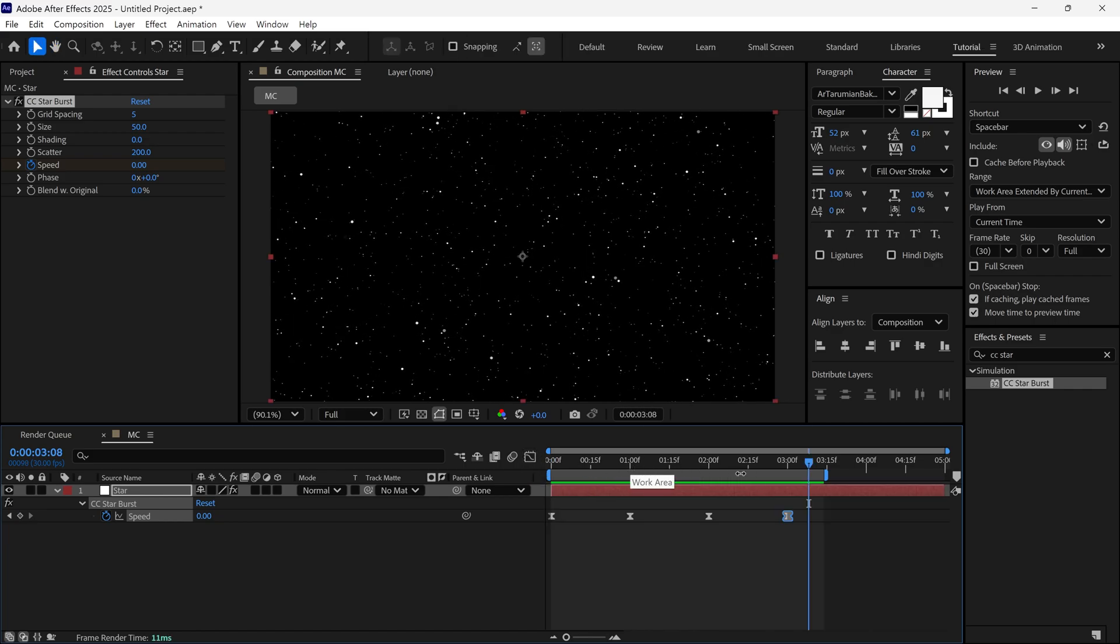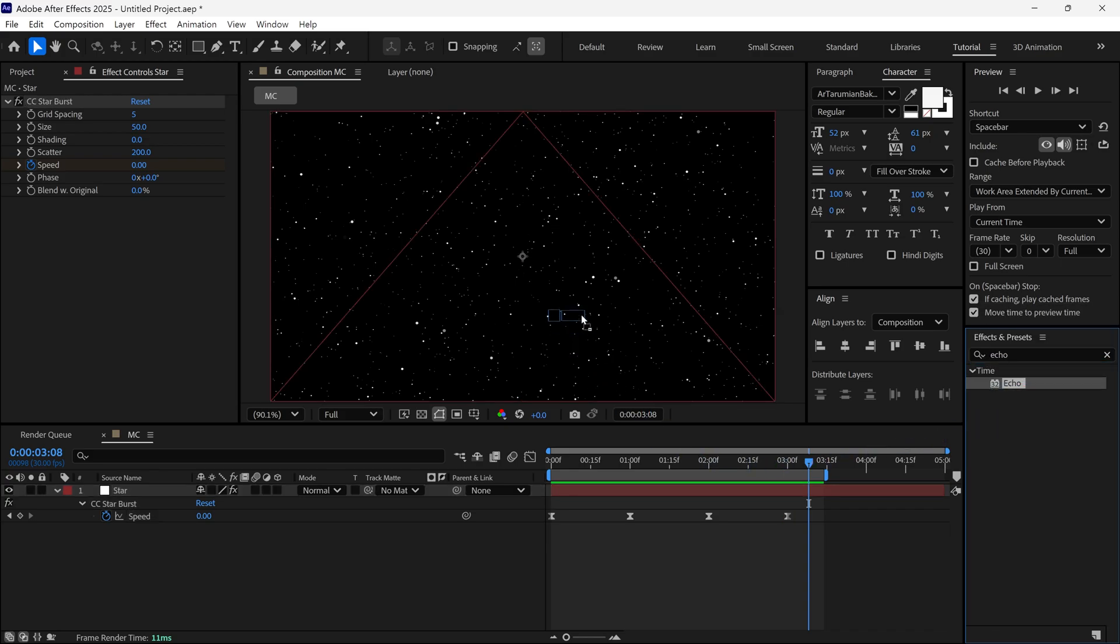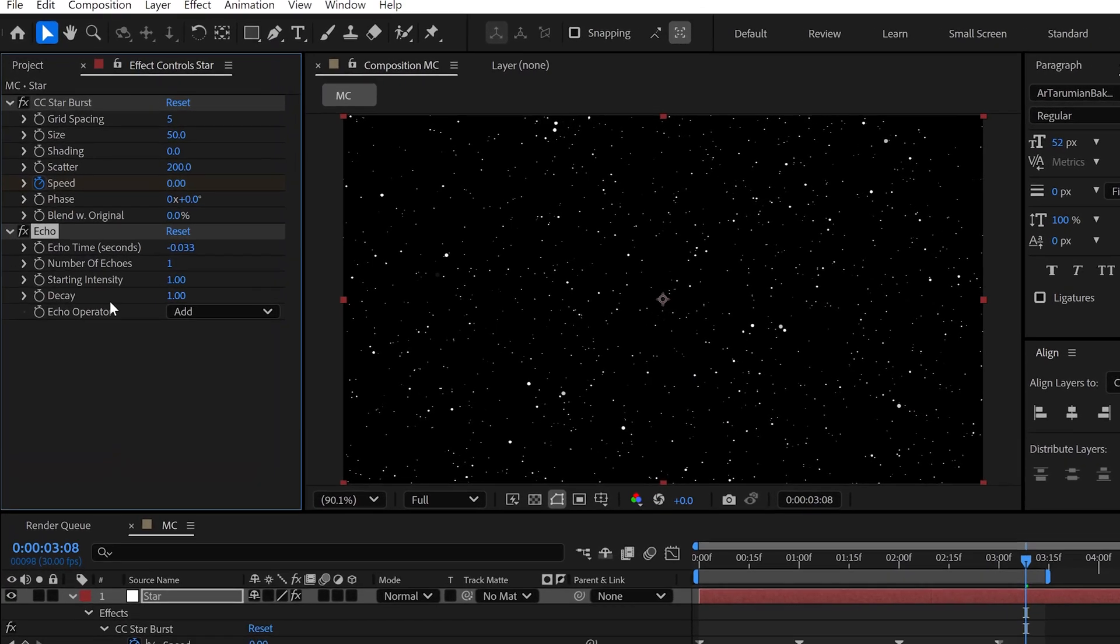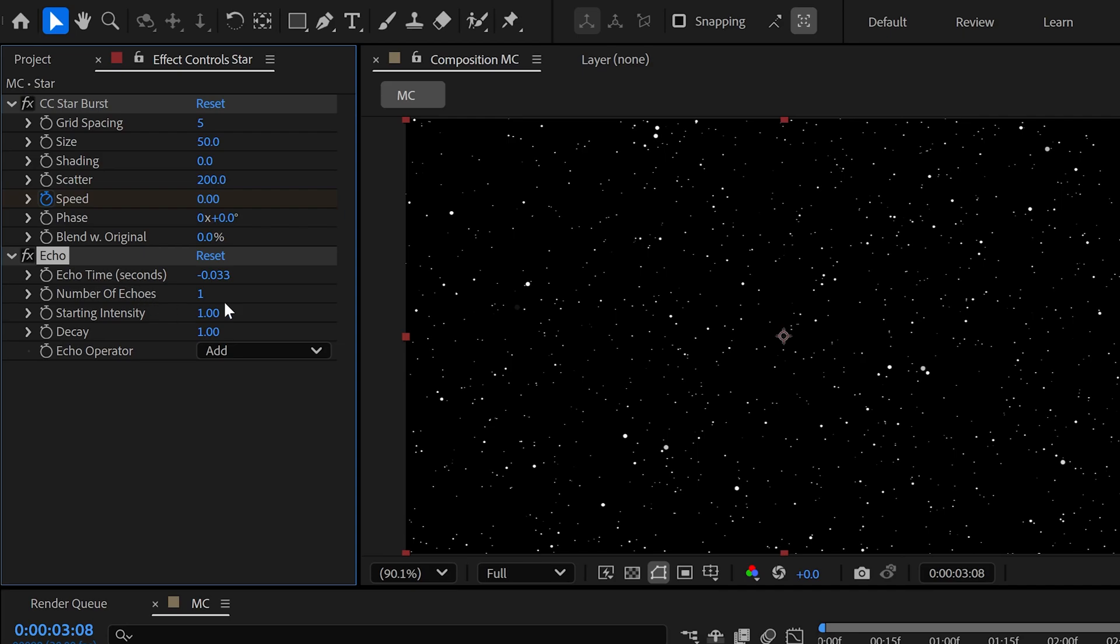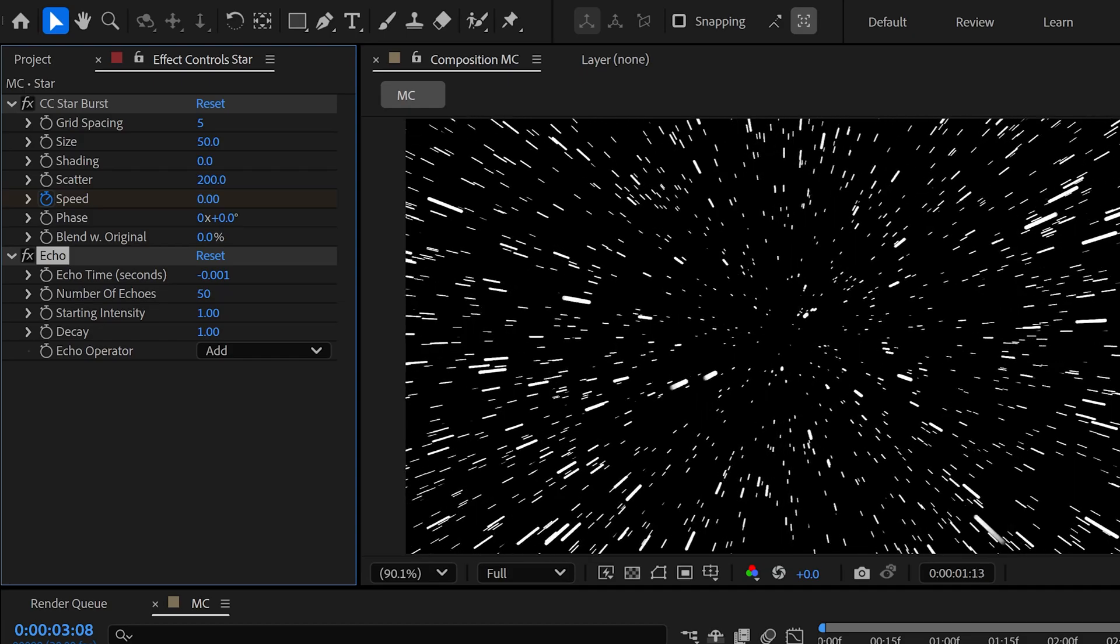After that, add another effect called Echo and apply it to the same layer. Let's tweak the settings. Change echo time to negative 0.001. Set number of echoes to around 50. Check the preview.